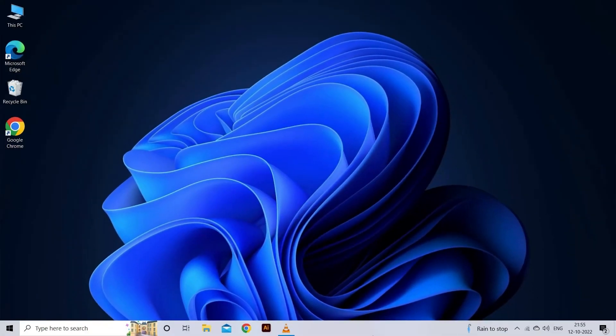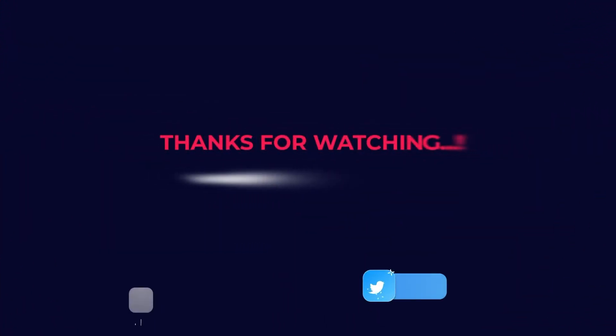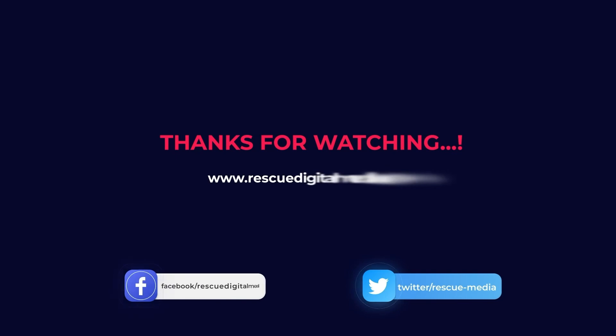Thanks for watching and don't forget to share this video if you find it helpful.